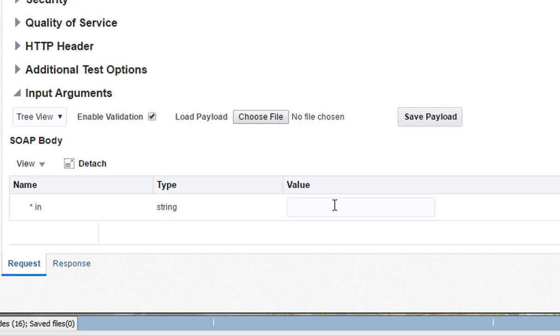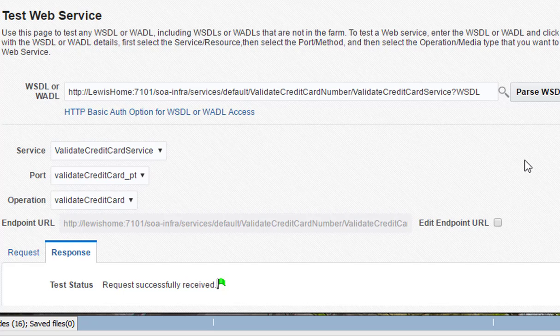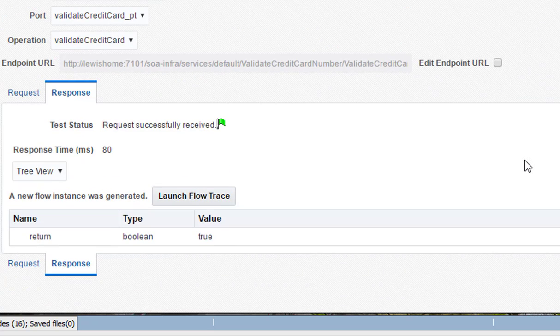Scroll down to the request, enter a test credit card number, and select Test Web Service.